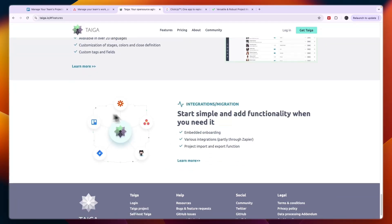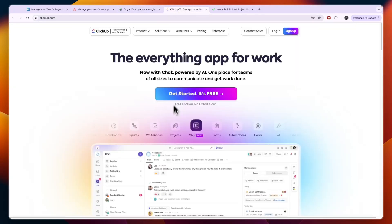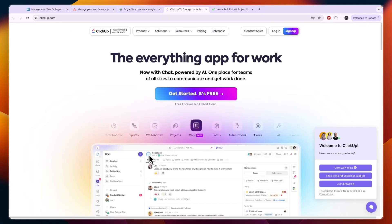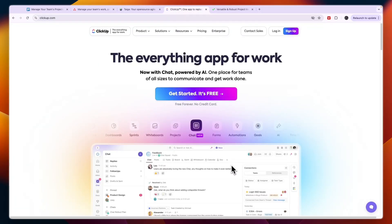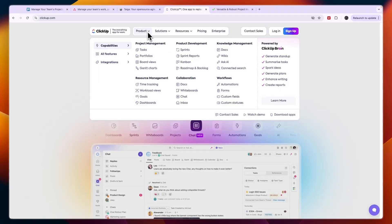Next I've got this one right here which is my personal favorite called ClickUp. ClickUp is a product that does a lot - you can use it for project management, product development, knowledge management, resource management, collaboration and workflows.